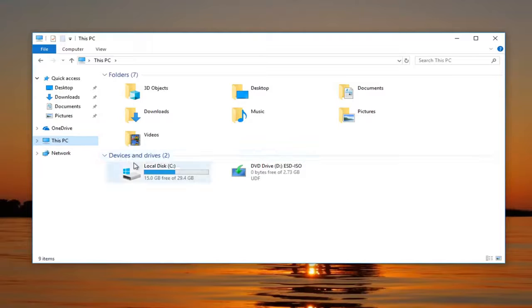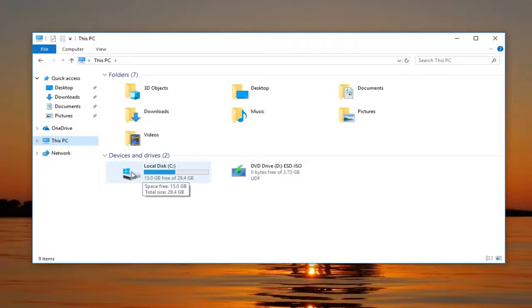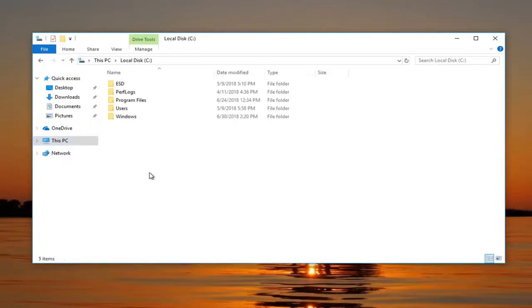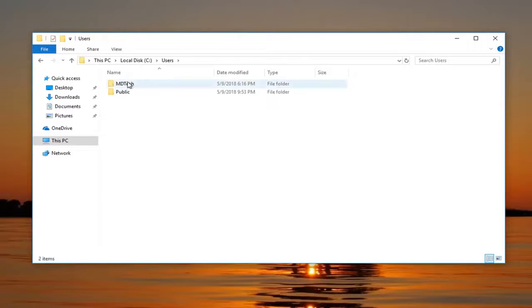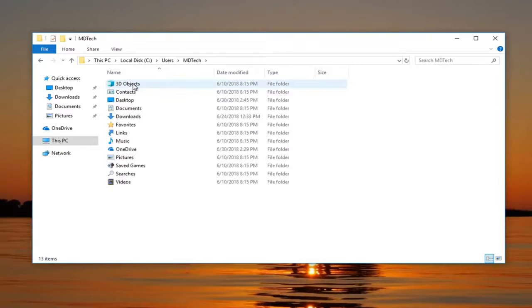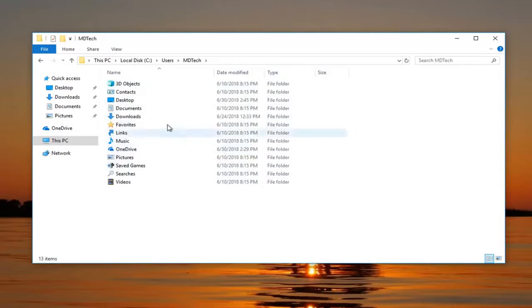Now underneath devices and drives, wherever Windows is installed on, so probably have a little Windows icon above it, it should say local disk. You want to double click on it. Now you want to go underneath Users, go underneath whatever your username is.